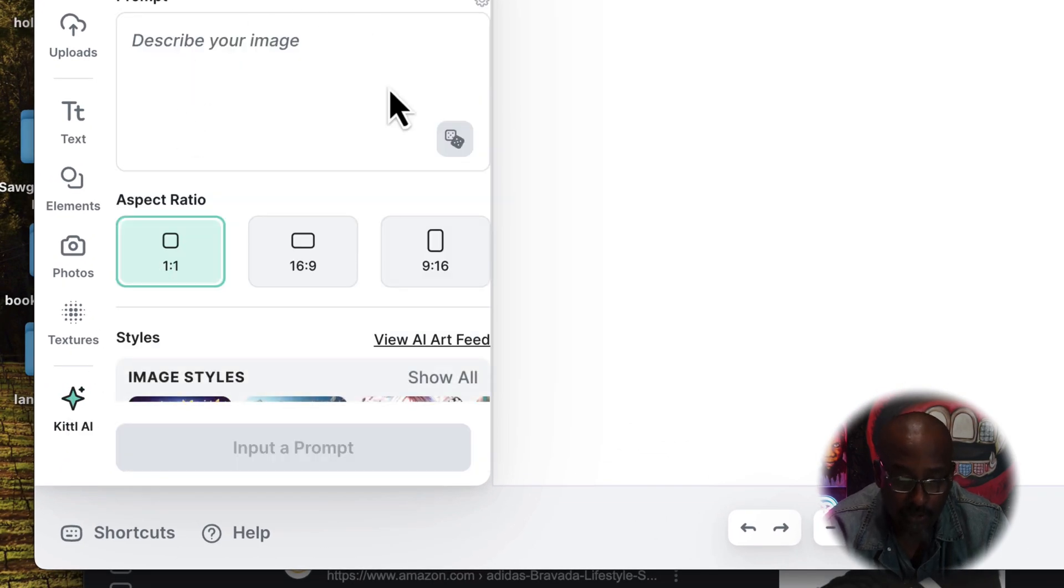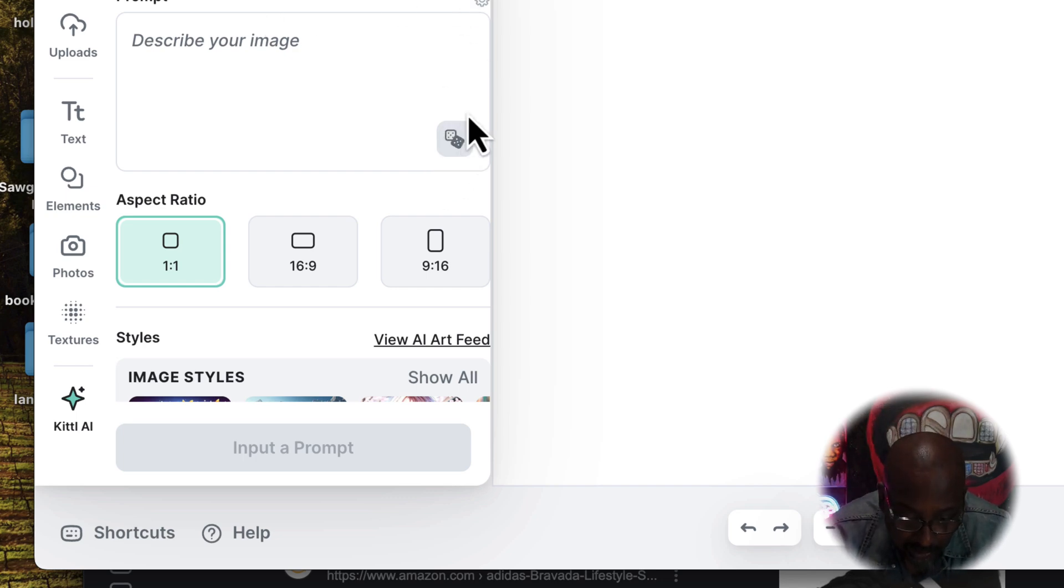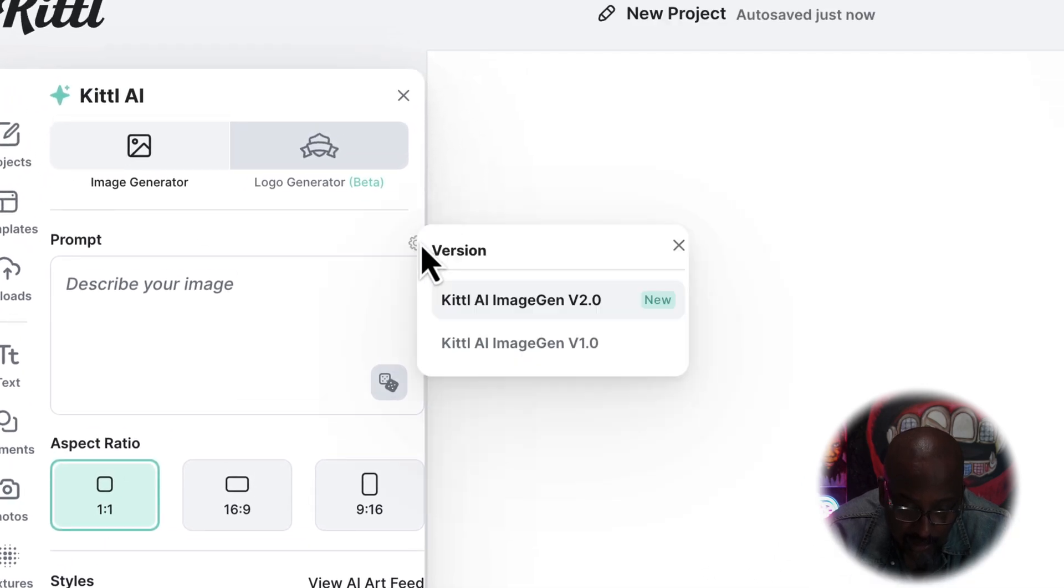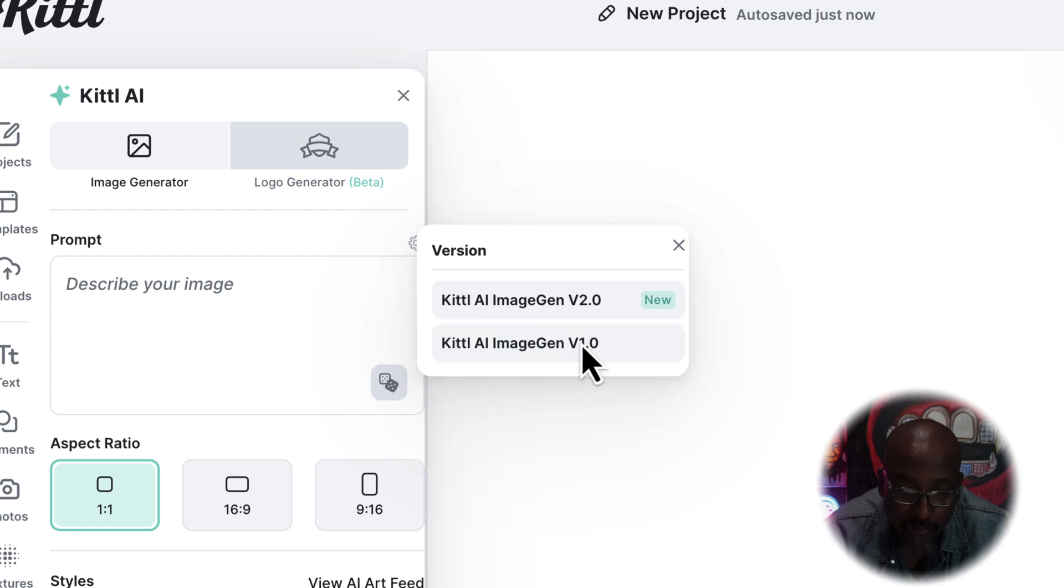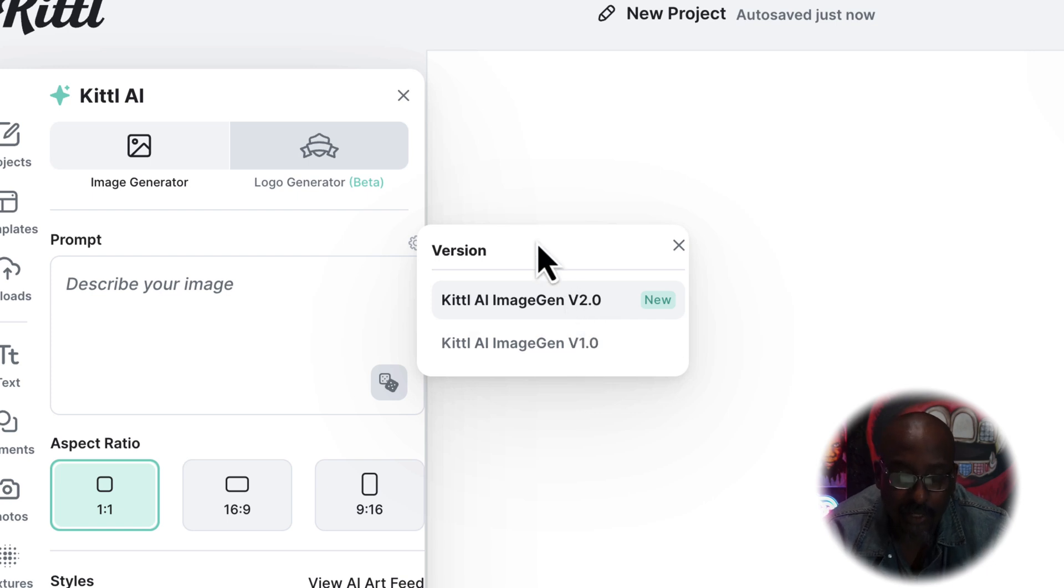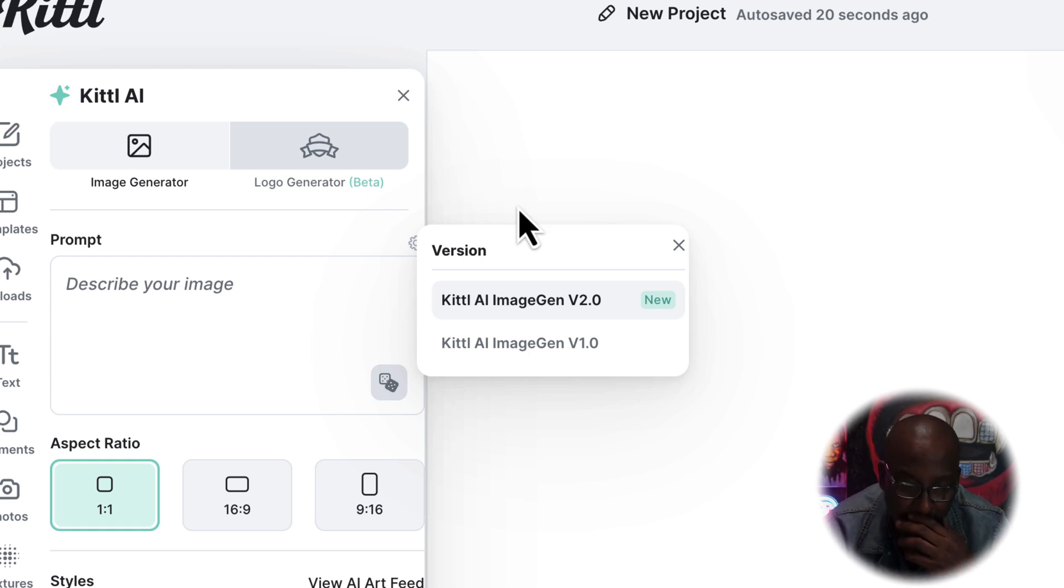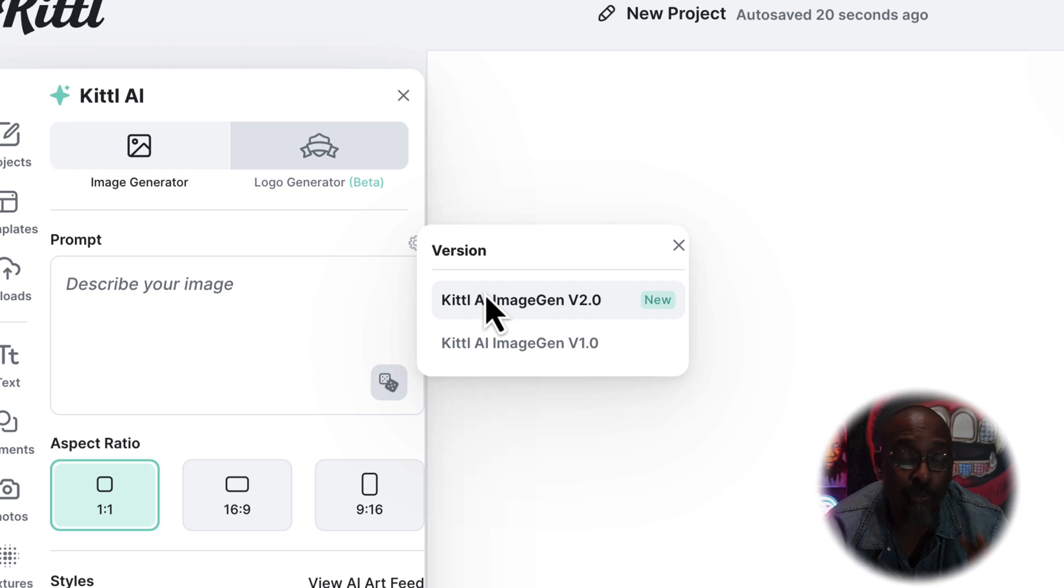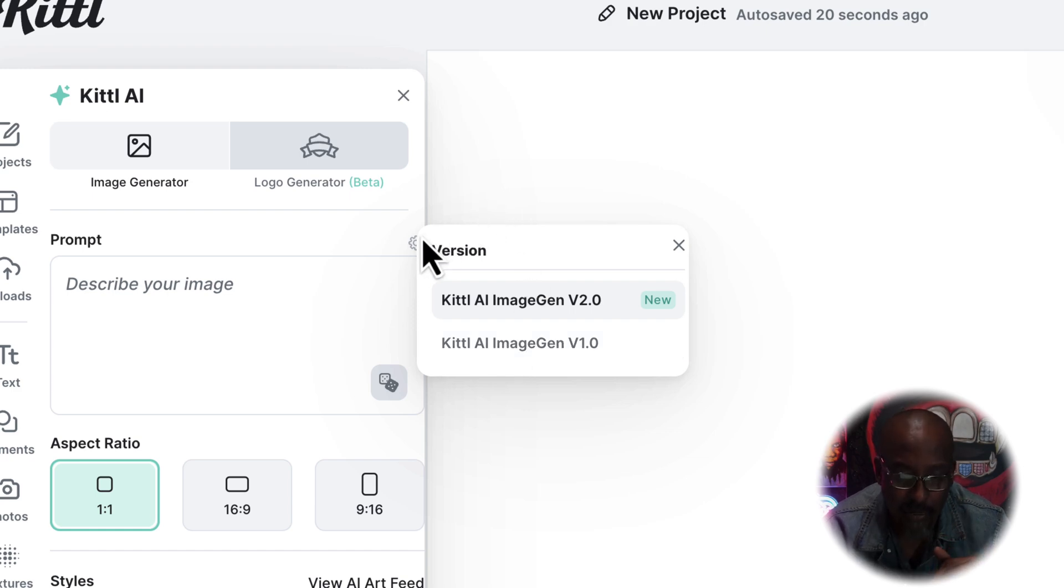You can see that there's this new Kittle AI and there's a Kittle AI version one. So it's version two and version one. Now here's the deal - this goes with multiple platforms - it's an upgrade, but sometimes you might like the way it handles something on version one better.